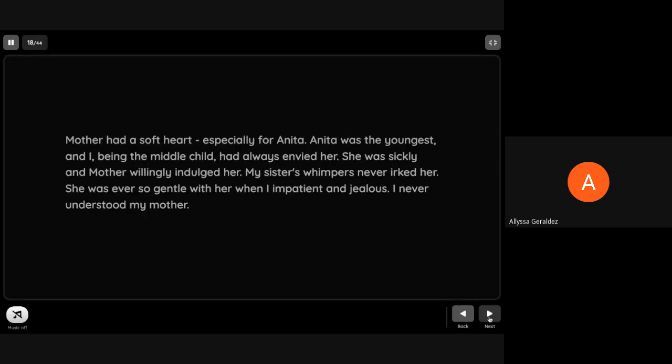Mother had a soft heart, especially for Anita. Anita was the youngest, and I, being the middle child, had always been jealous of her. She was sickly and mother willingly indulged her. My sister's whimpers never irked her. She was ever so gentle with her when I was impatient and jealous. I never understood my mother.